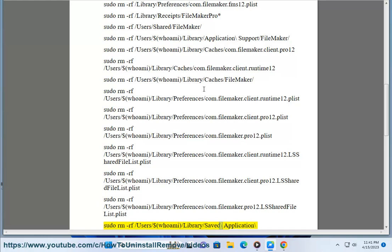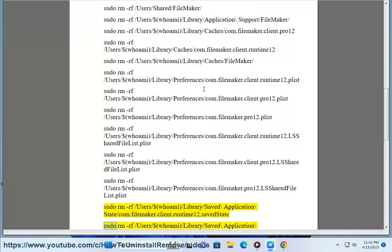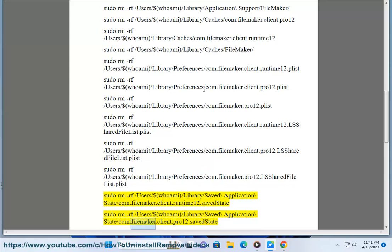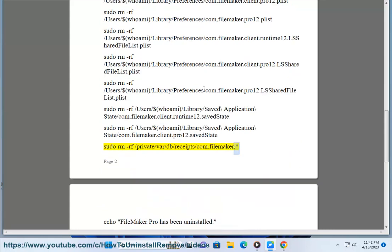sudo rm -rf /Users/$(whoami)/Library/Saved\ Application\ State/com.filemaker.client.runtime12.savedState, sudo rm -rf /Users/$(whoami)/Library/Saved\ Application\ State/com.filemaker.client.pro12.savedState, sudo rm -rf /private/var/db/receipts/com.filemaker.*, echo 'FileMaker Pro has been uninstalled.'